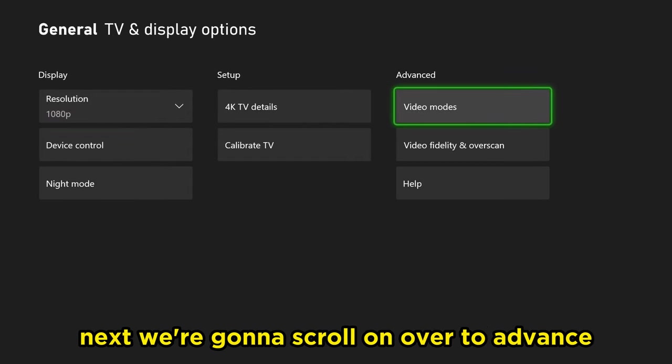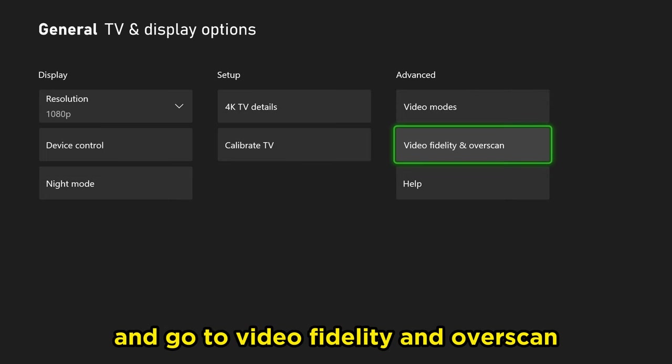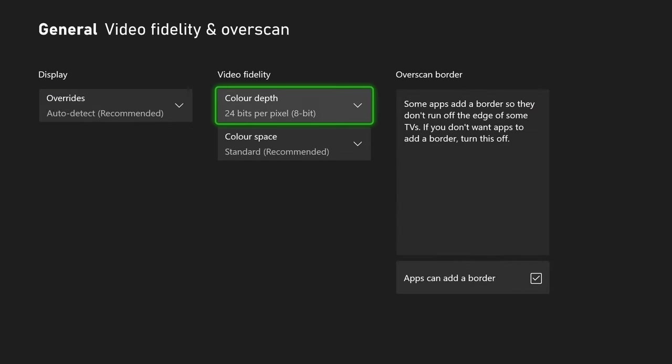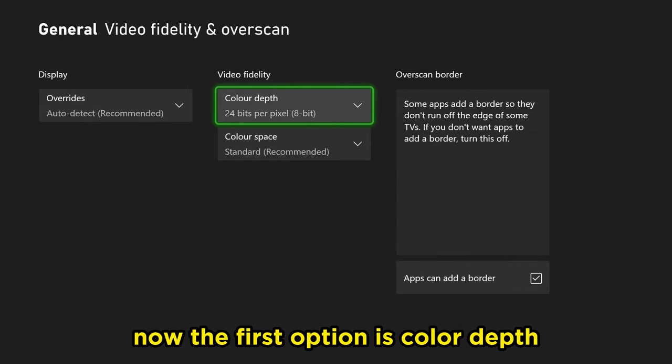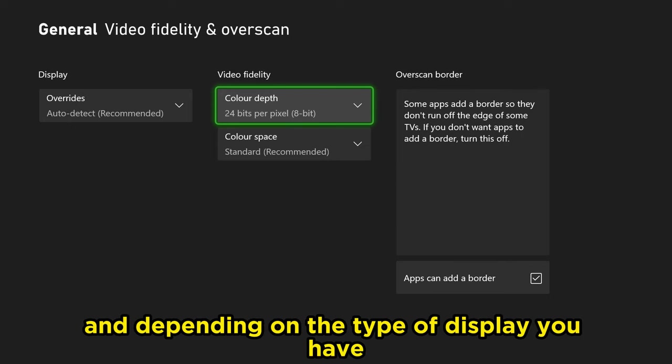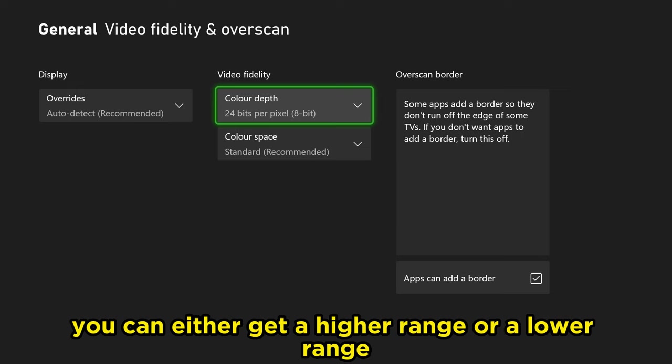Next we're going to scroll over to advanced and go to video fidelity and overscan. Now the first option is color depth. This is essentially just the output of colors, and depending on the type of display you have, you can either get a higher range or a lower range.